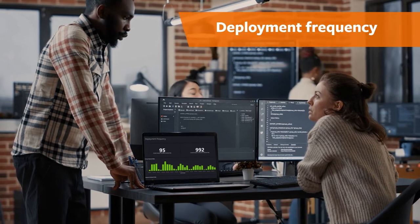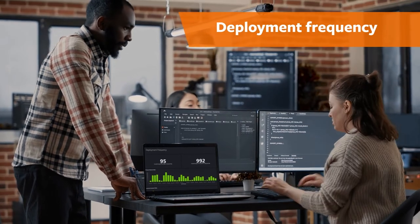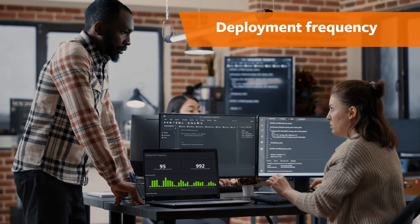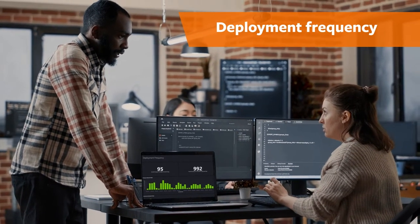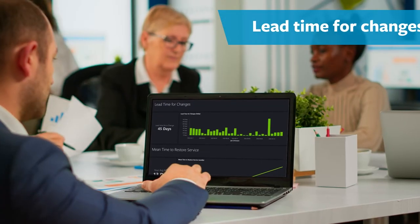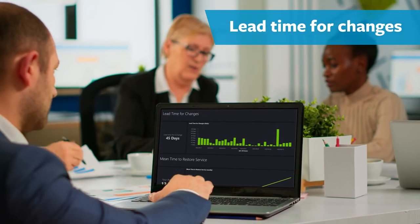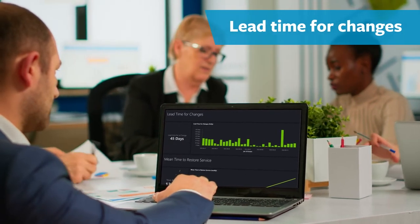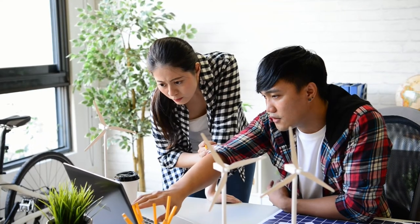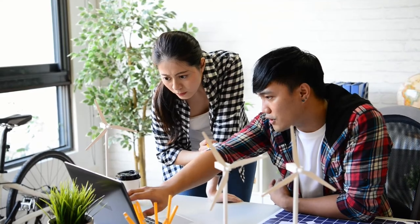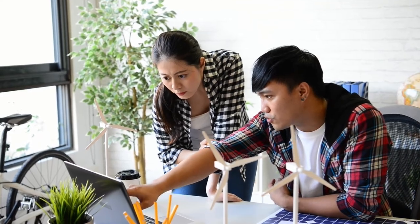by automatically calculating how often your teams deploy code. Lead time for changes, by measuring performance across the development lifecycle and spotting bottlenecks in application deployment.